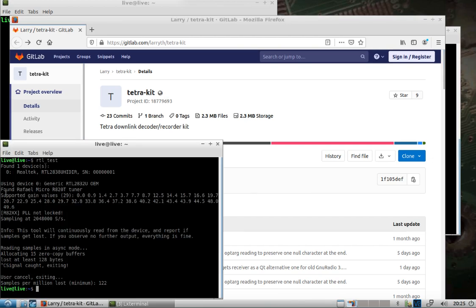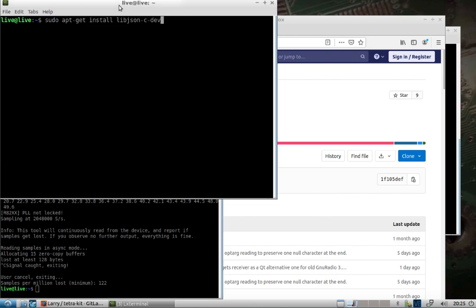...that my RTL SDR is noticed. Okay, it's linked. This Tetra Kit will be in the description.